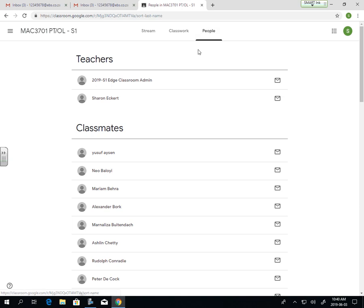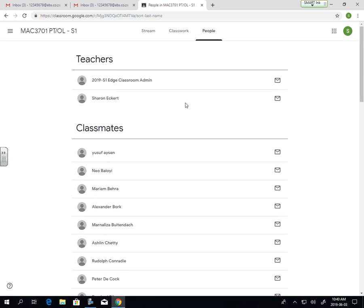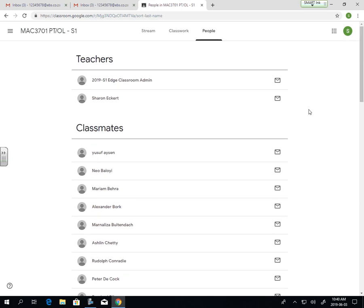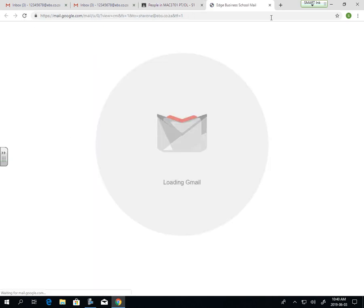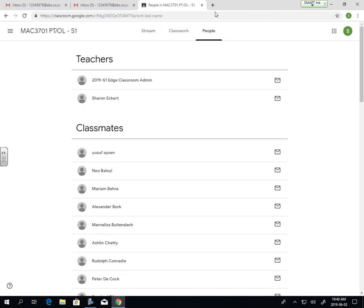Then you'll go to your people, and you'll be able to see who the students are and who the teachers are. If you need to contact a specific student or teacher, you can just send them an email and that will open up your emails, and then you'll be able to address it to them.